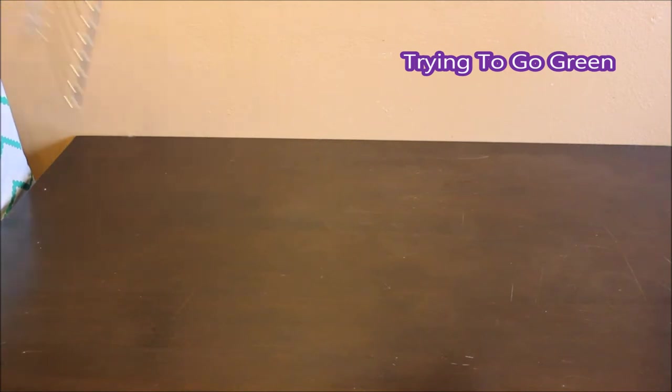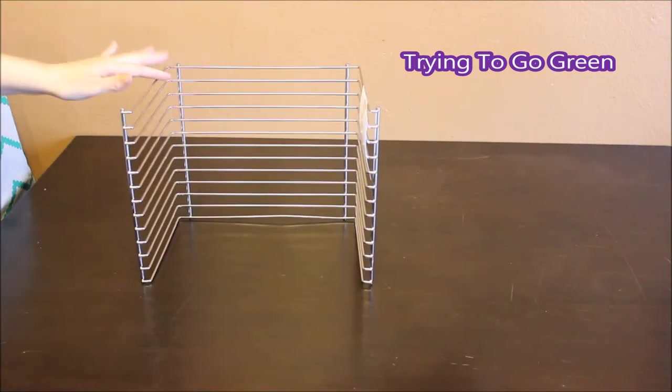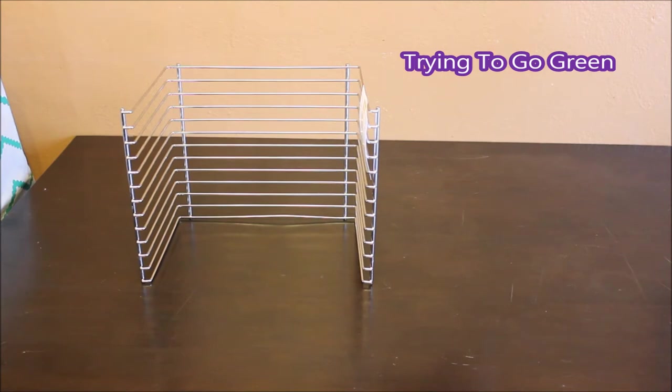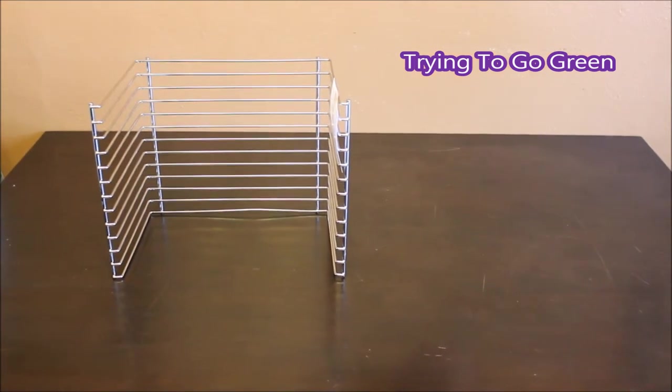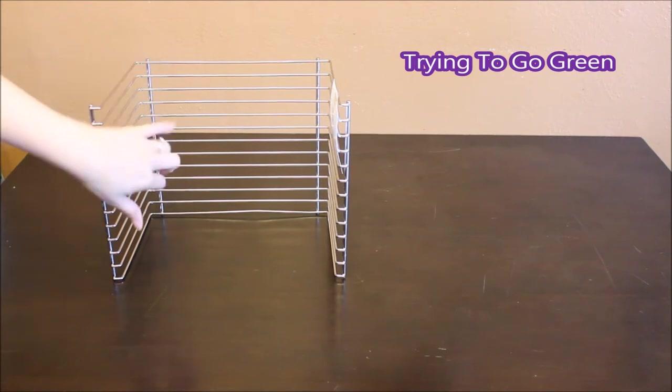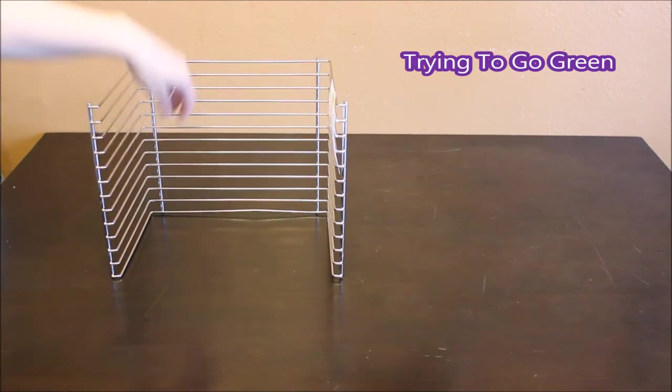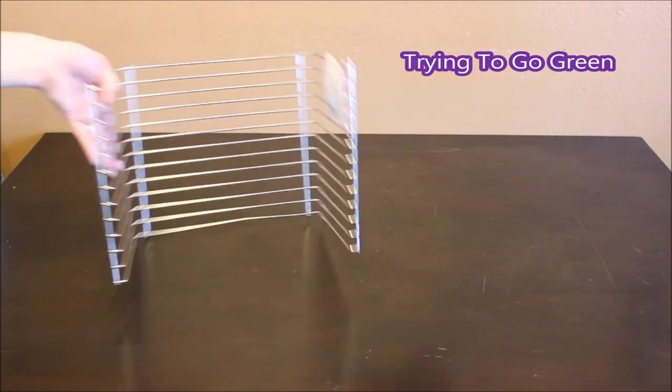I got this Melissa and Doug puzzle holder. We have so many puzzles it's not even funny. You just stick your puzzles in here and it helps you organize it. And this was only $3.